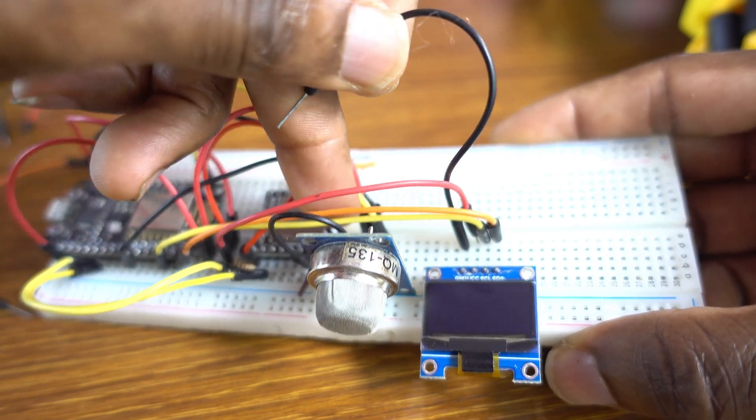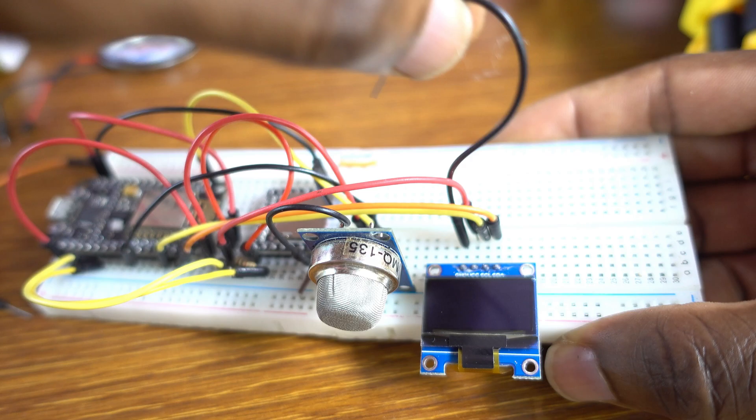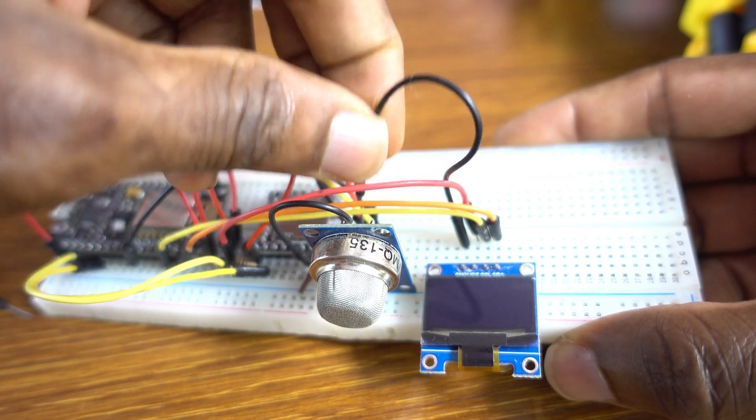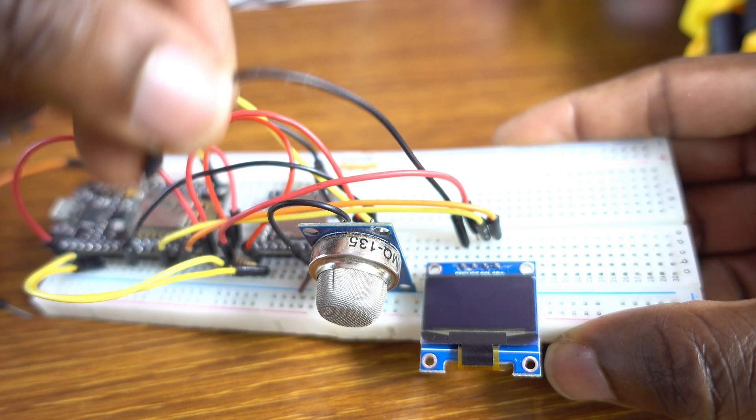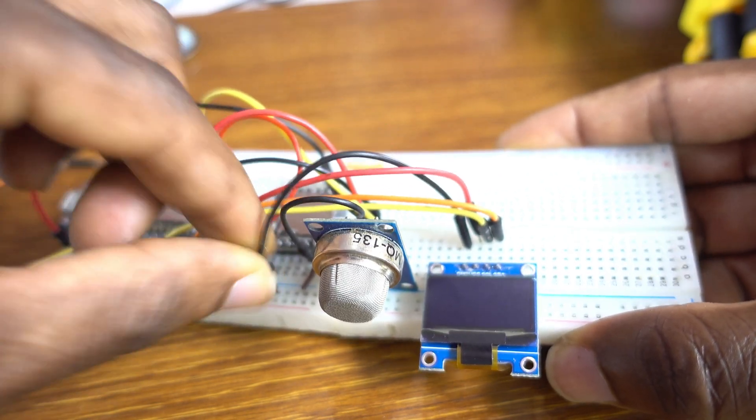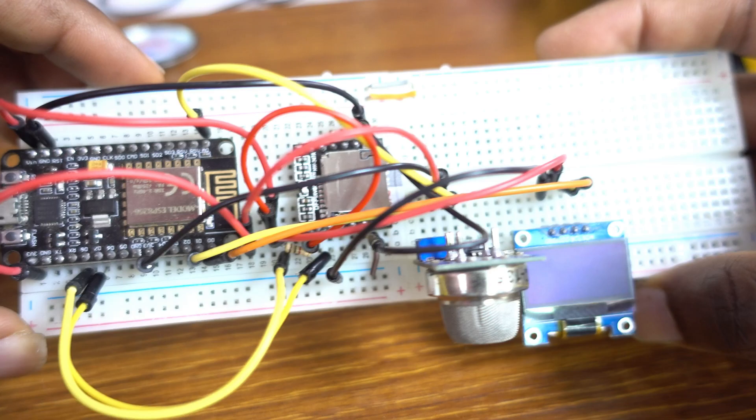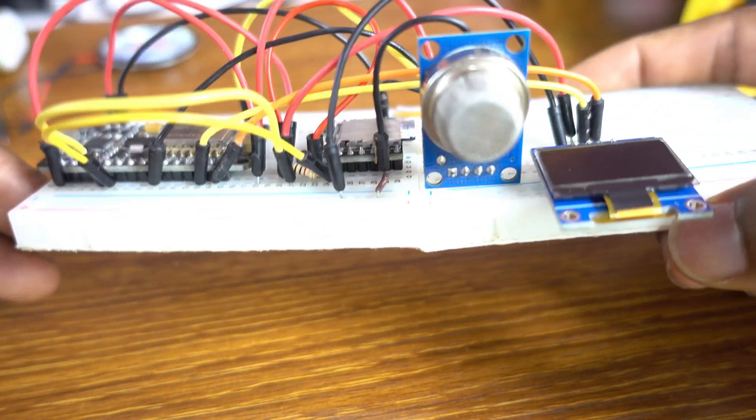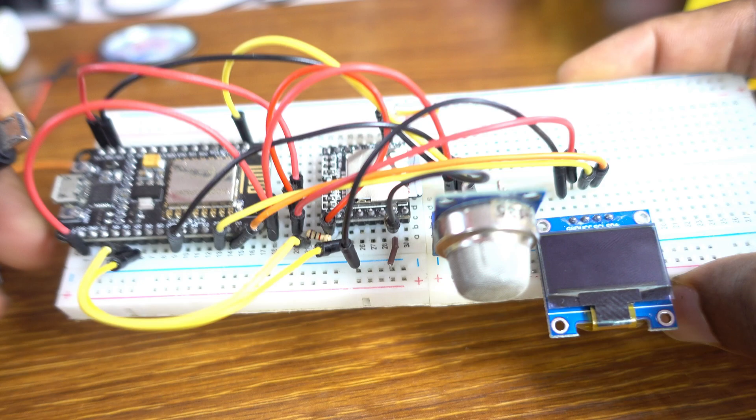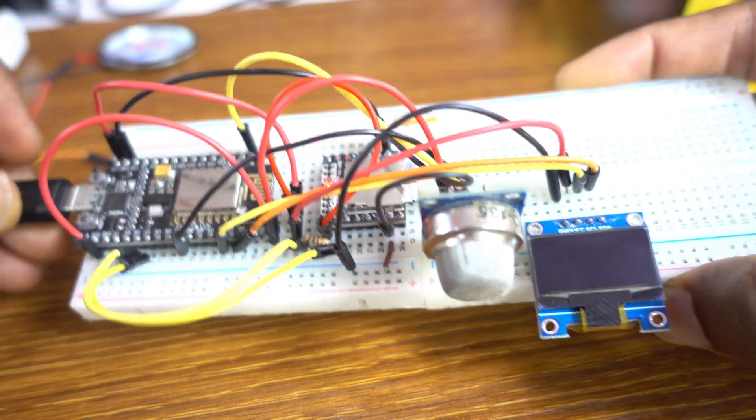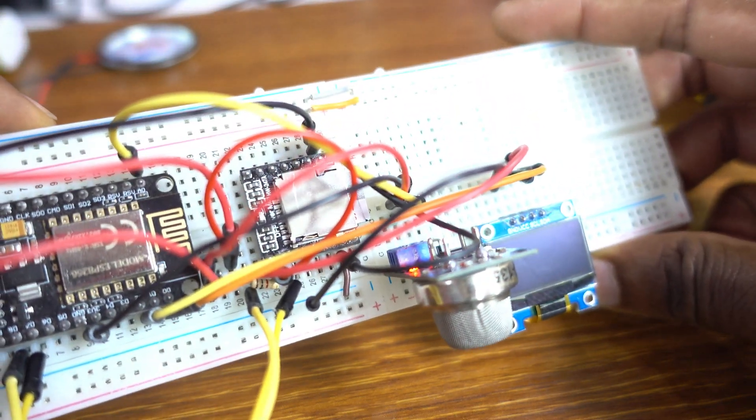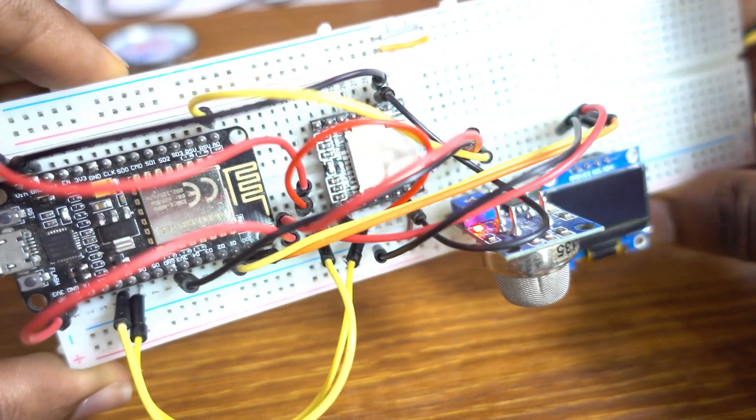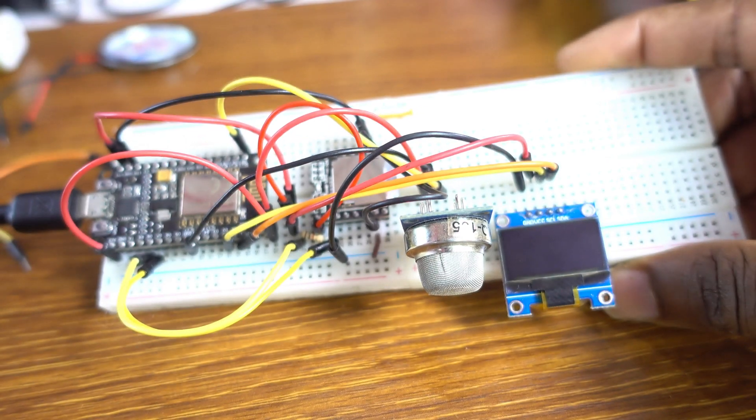Now you connect the speaker. Okay, the plus of the speaker goes to SPK1 of the DF Player Mini and the minus of the speaker goes to SPK2. Okay, I'm going to show you the schematic. Okay.